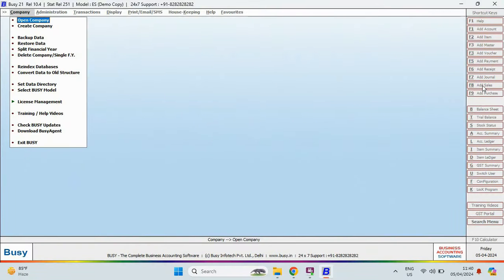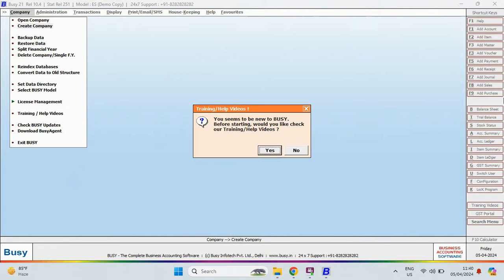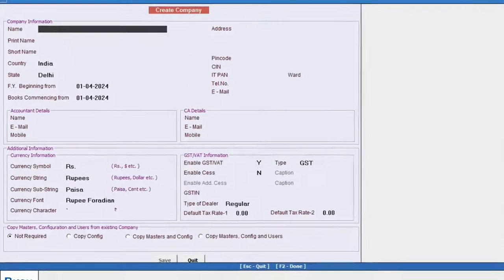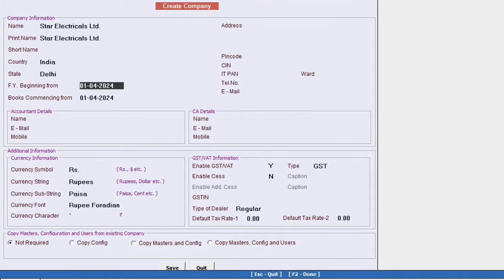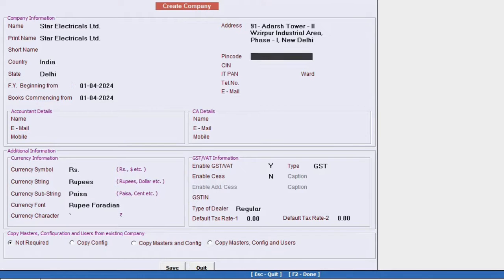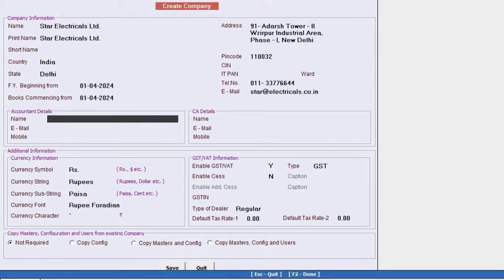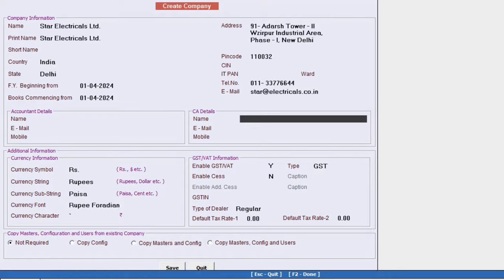Now in Bizi, the first step is to create a company. Click on create company and if you need detailed training on Bizi, you can select yes. But for now, let's choose no. Specify the company's information such as the company name, financial year, address, pin code and other necessary details. You can also specify the details of your account and CA if you wish.